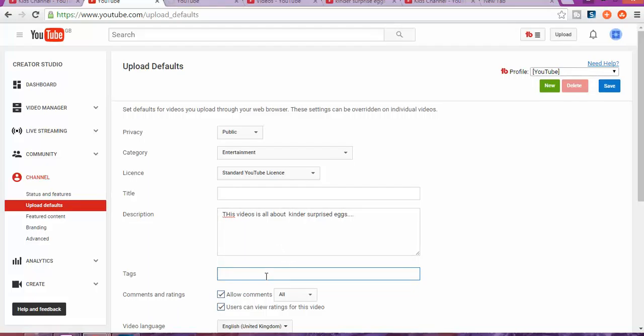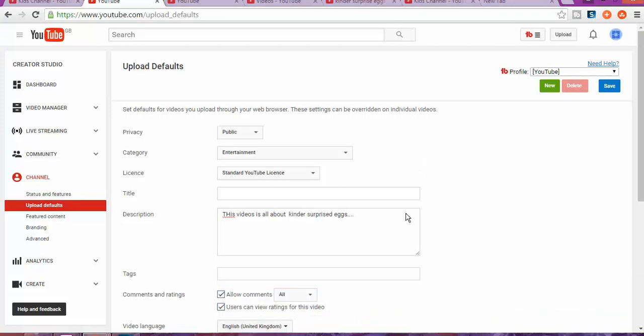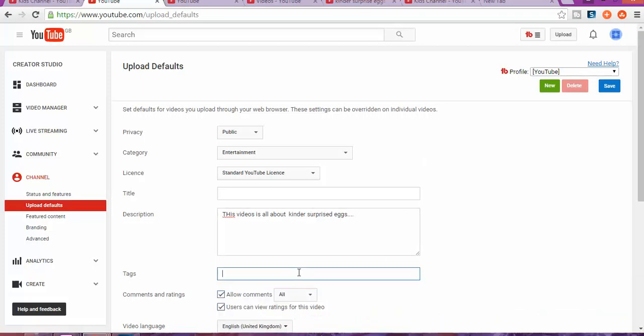If you're going to upload different types of videos, I would recommend leaving that open and then you'll just have to create tags as you create the type of videos, and then just copy and paste them into that category.